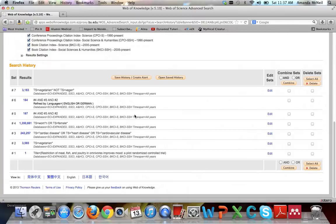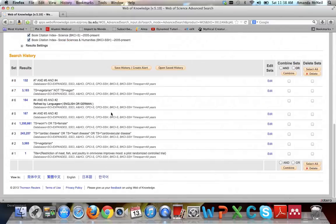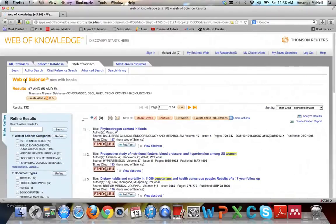After hitting search, you can see it saved all the previous sets, so you don't have to retype women or cardiac disease. Select the new vegetarian set along with the women and cardiac disease sets, choose combine with AND, and hit combine. You can see that this eliminated about 35 articles, narrowing your search down a little bit.